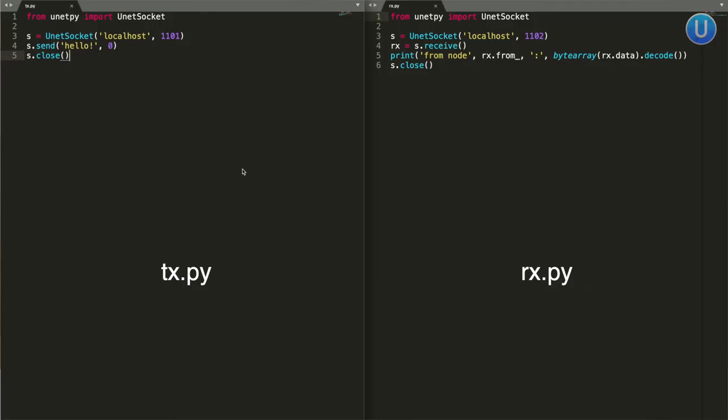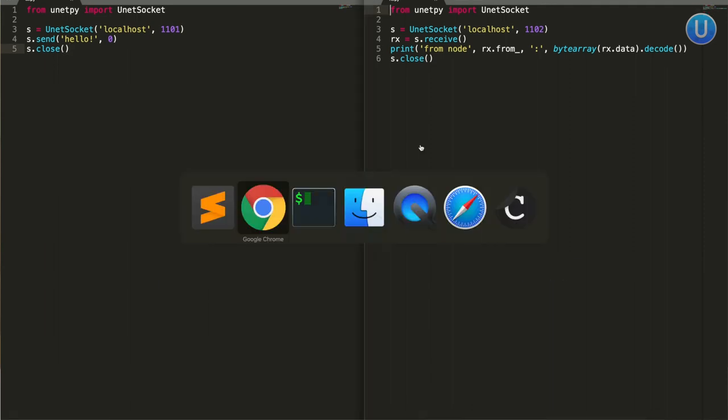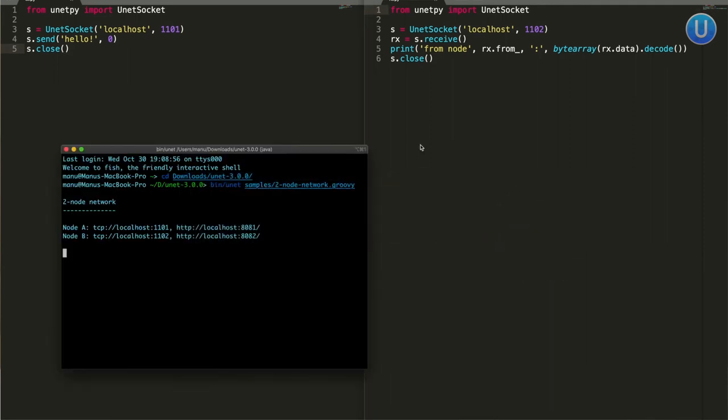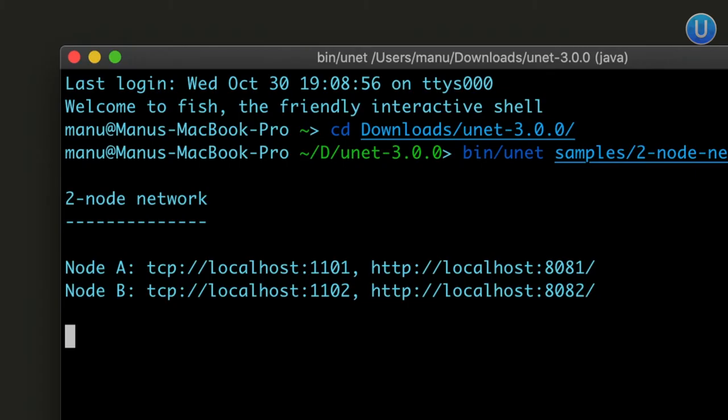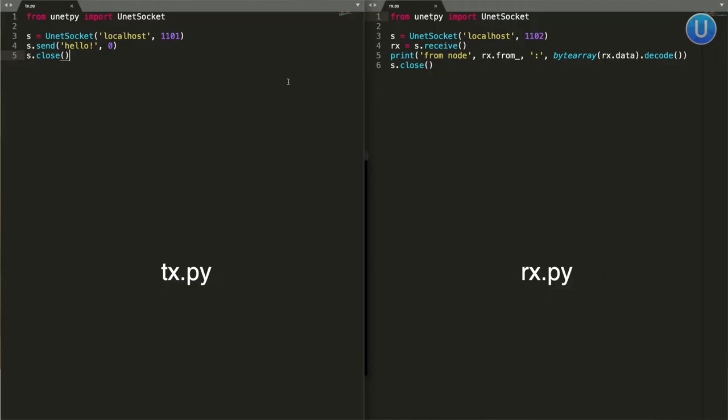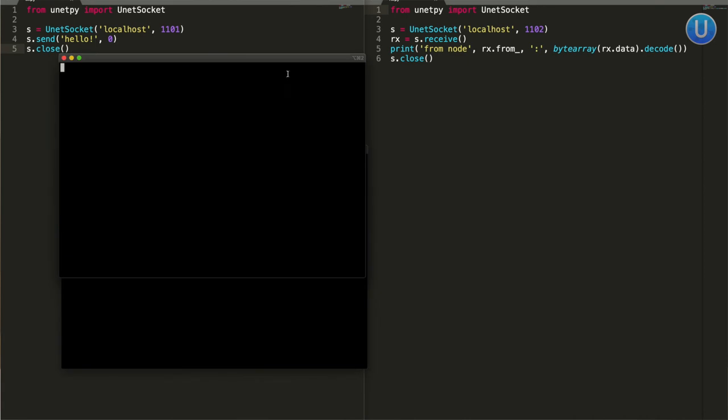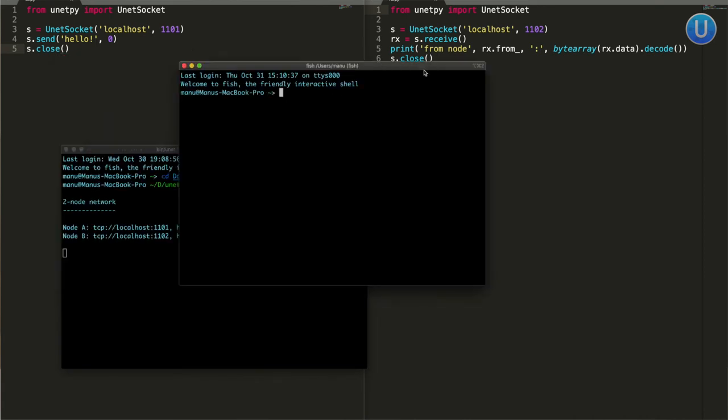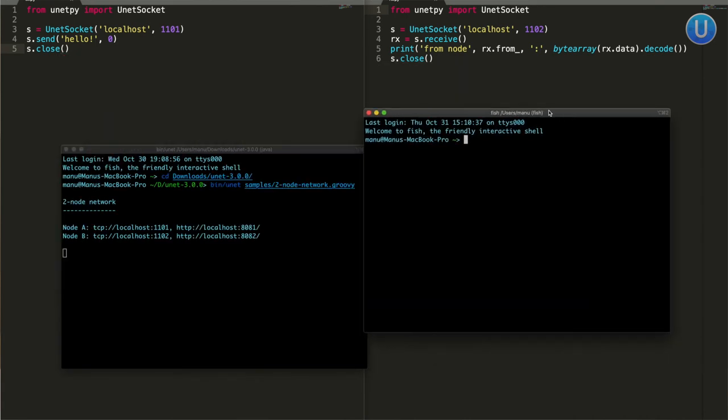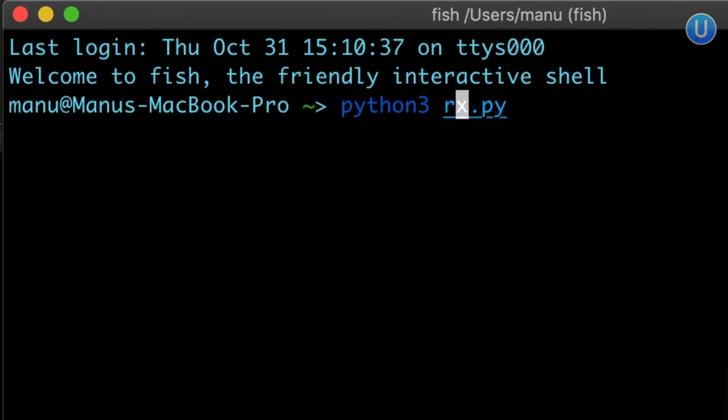On the left side, you can see I have tx.py and on the right side, you can see rx.py. If you remember before, if you look at the terminal, I can see that the TCP port address is given as 1101 for node A and 1102 for node B. So I'm going to connect and transmit using node A and I'm going to connect to node B and wait for receiver. I need to first run rx.py. For that, I will open a new terminal, rx.py, and press enter.